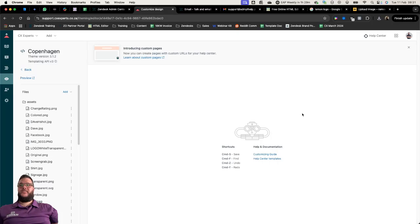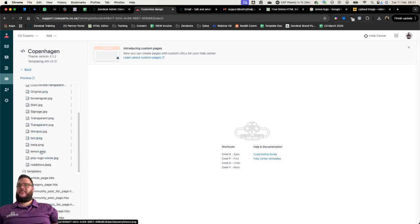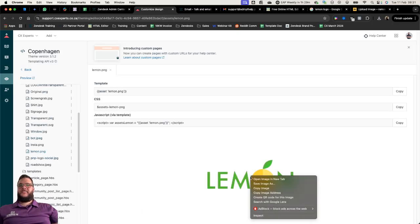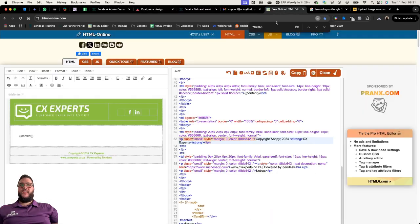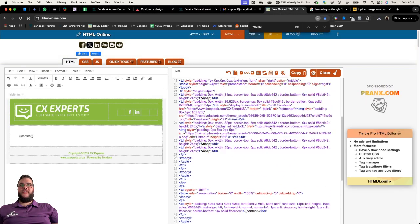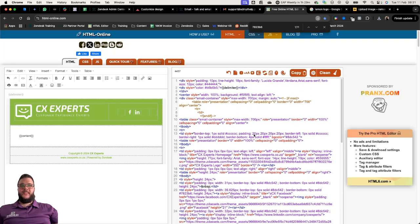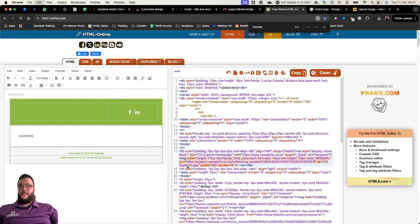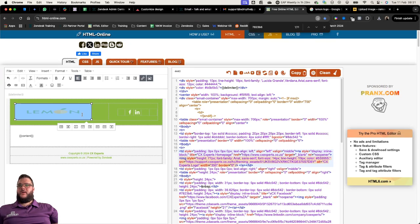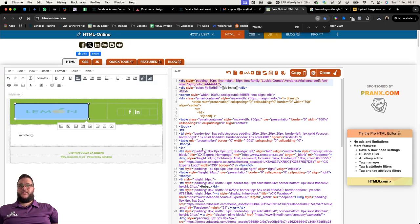I'm doing this without any preparation just to show you how easy it actually is. There's the lemon, I'm going to drag it in and there you go, there's the lemon. I'm going to copy this image address and go see if I can find where I need to replace it.